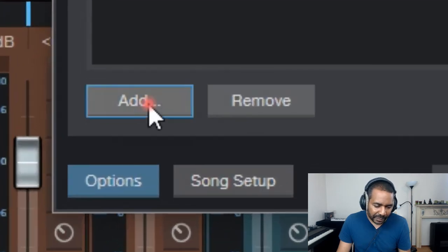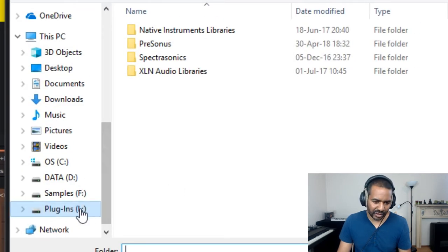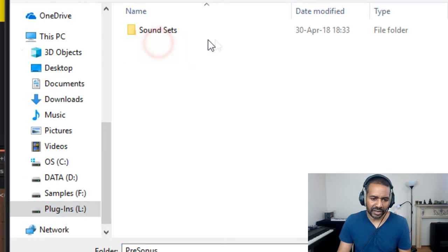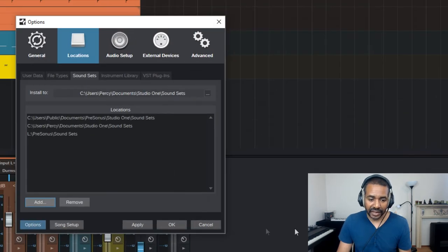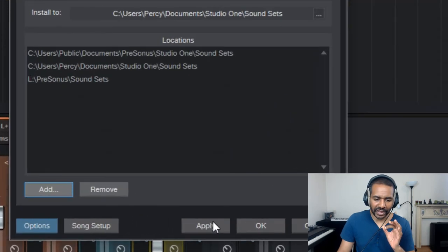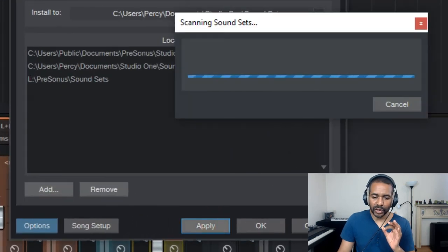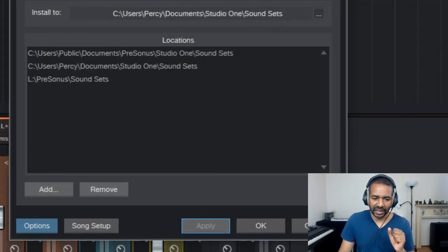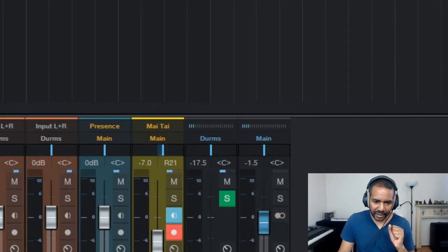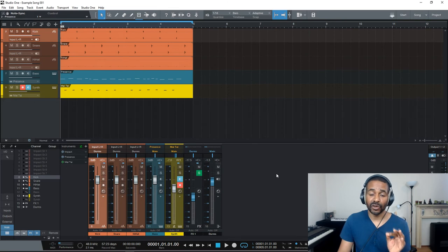So click Add, then look for the sound sets, so it's on the L drive, Presonus, Sound Sets, and Select Folder. Now, if I click Apply, you will see that Studio One is already scanning that location, and that should be it. Okay, now click OK, and now again let's play this song and see what happens. And that's it.